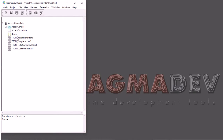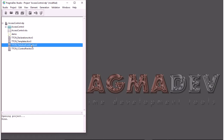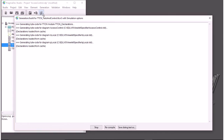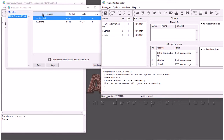Now it has generated four files — four TTCN-3 files. What I can do now is select the test cases and run again a simulation to see how that goes.